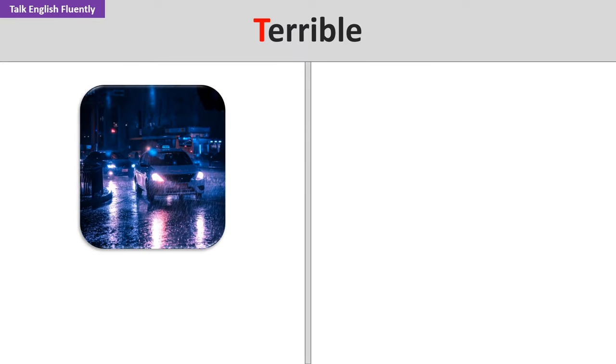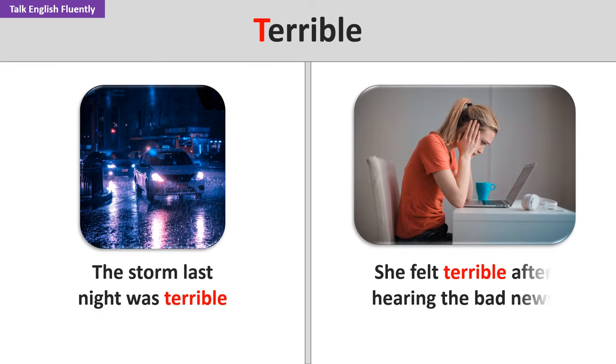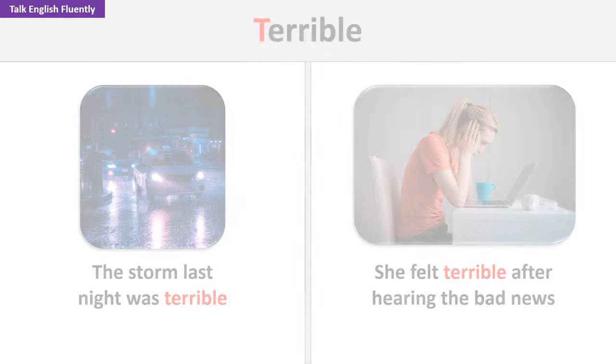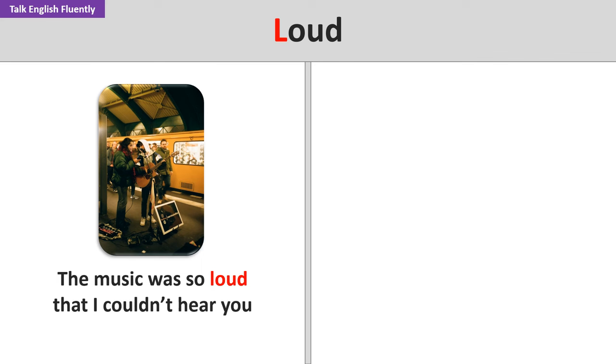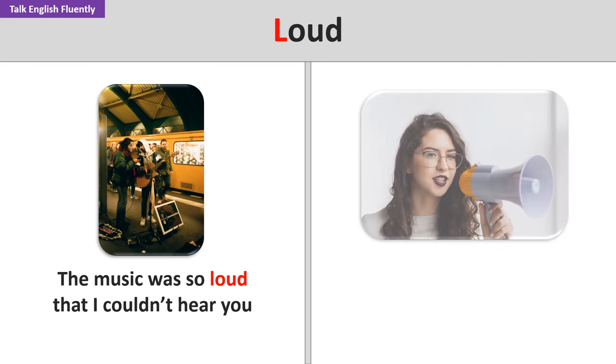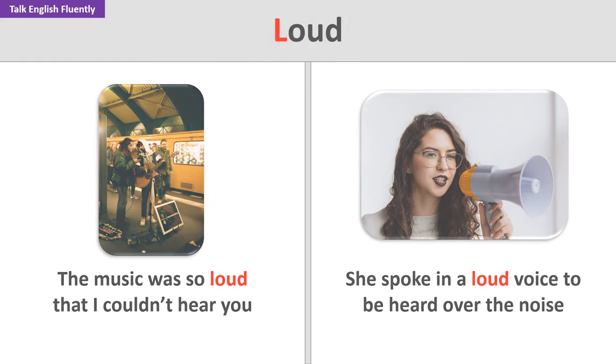Terrible. The storm last night was terrible. She felt terrible after hearing the bad news. Loud. The music was so loud that I couldn't hear you. She spoke in a loud voice to be heard over the noise.